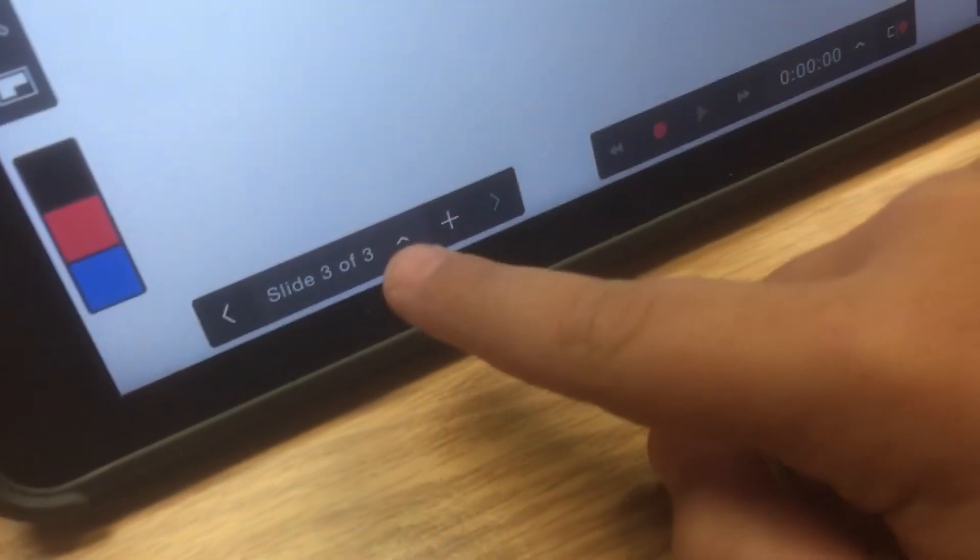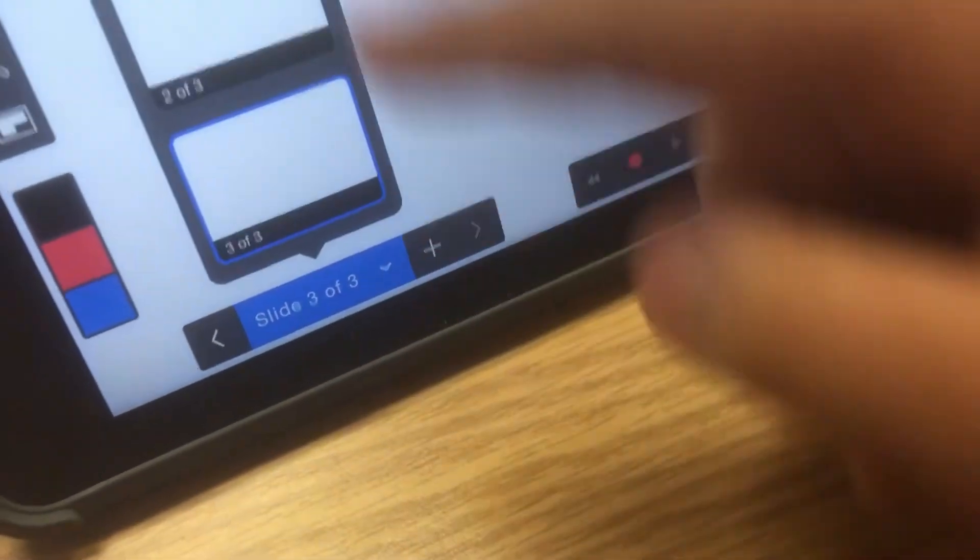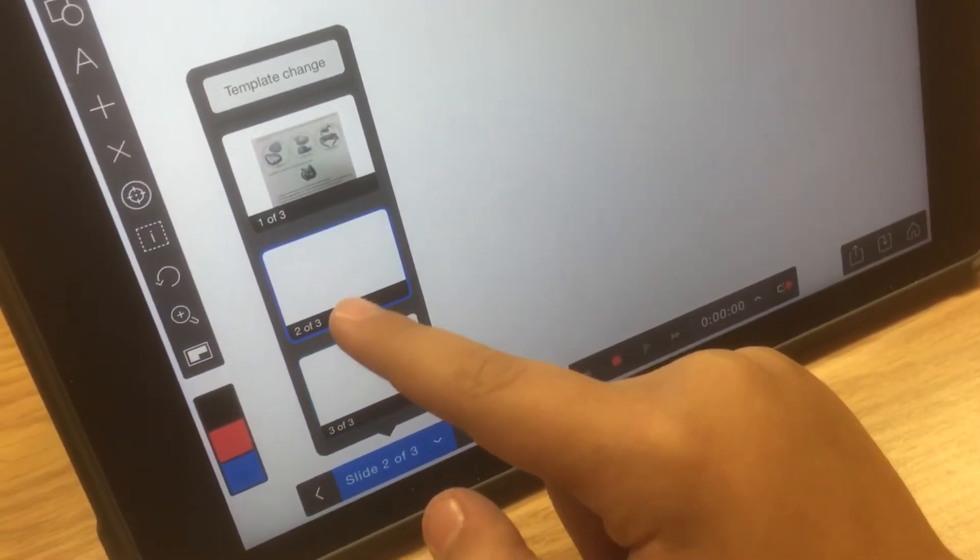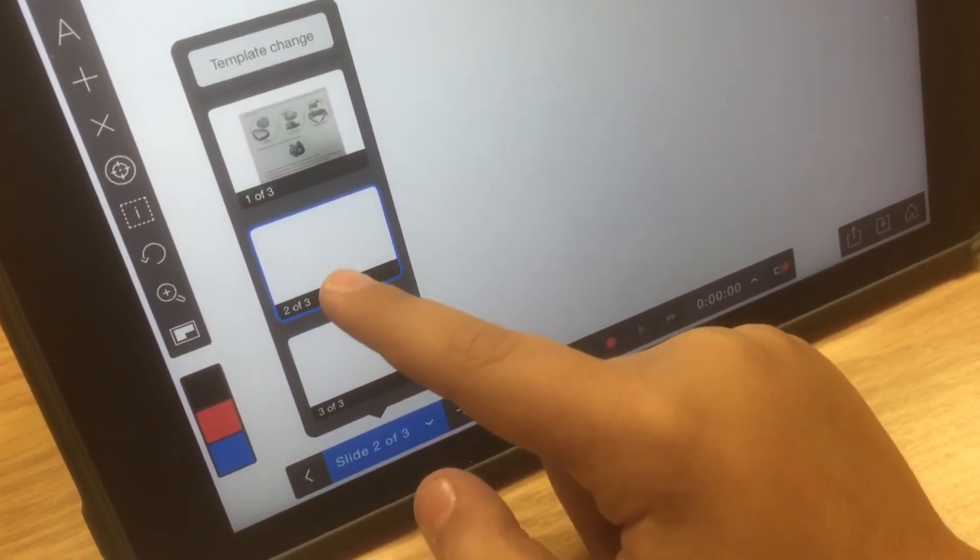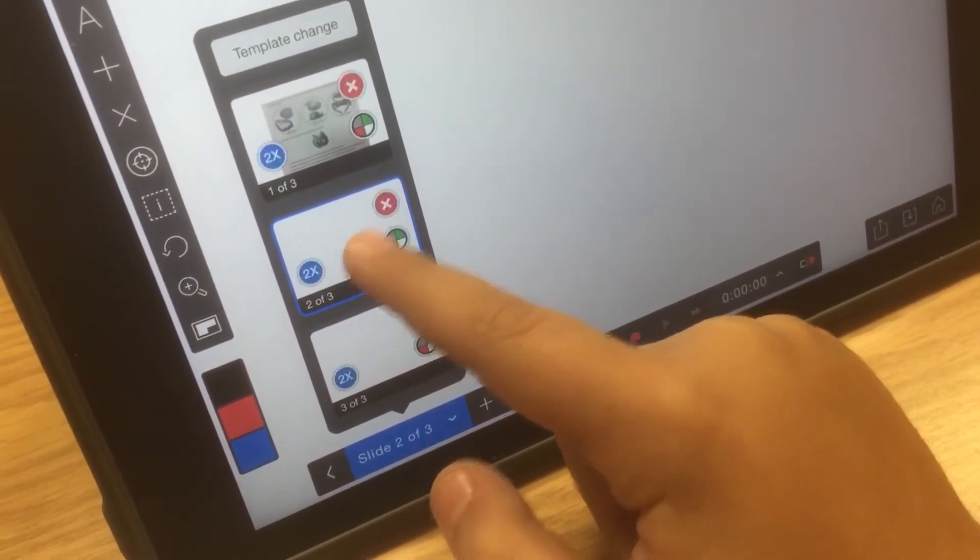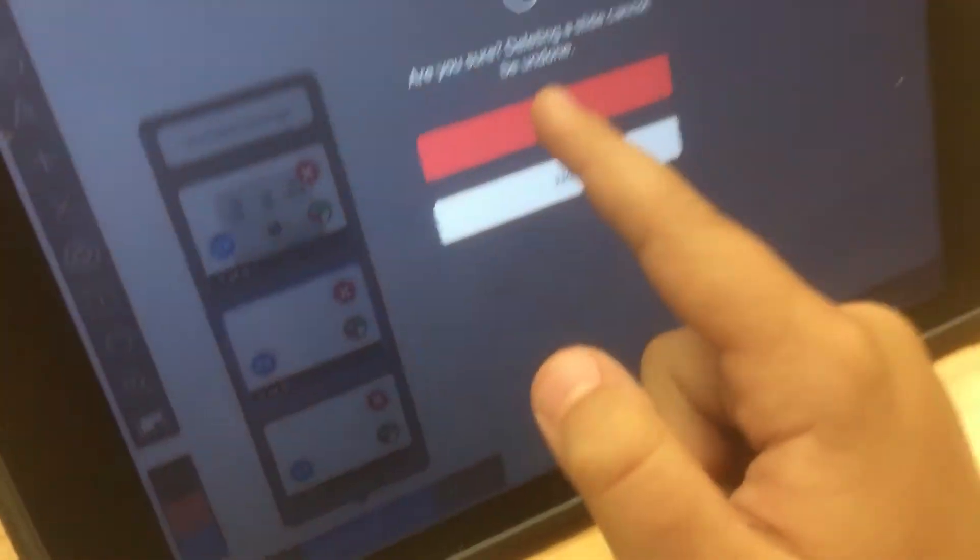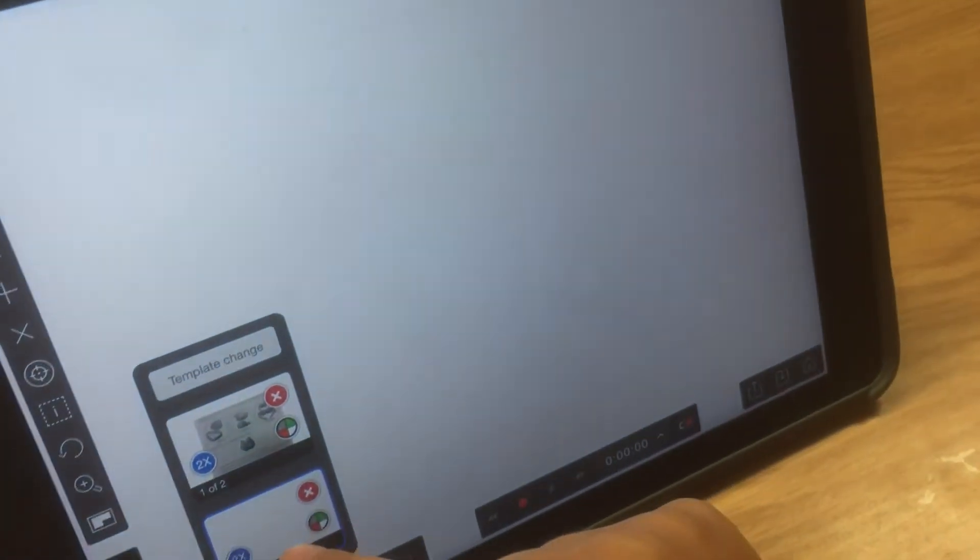And if you want to look at all your slides, there it is. If you want to delete one, you hold, and you see an X button, there it is.